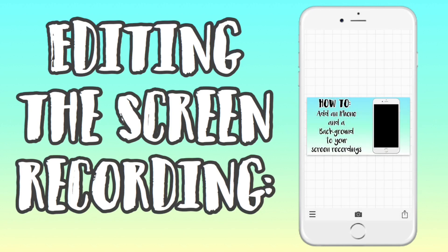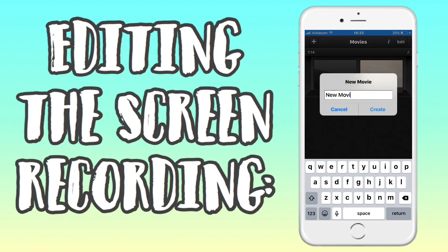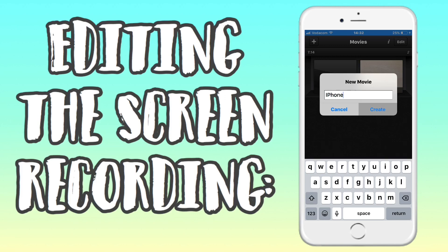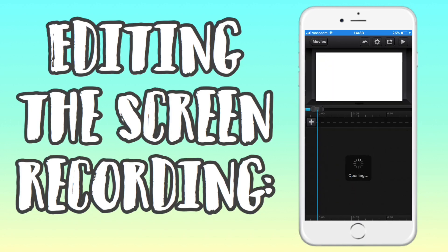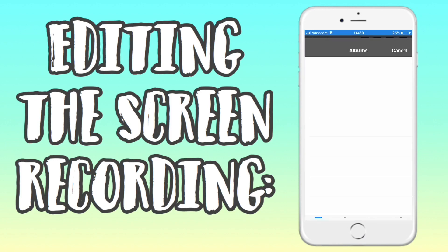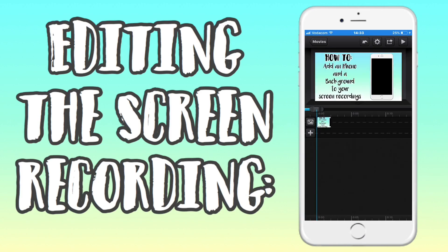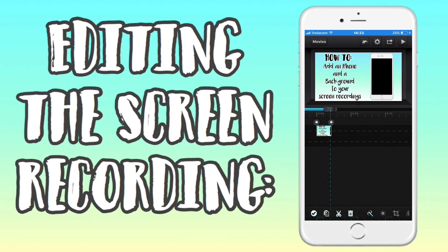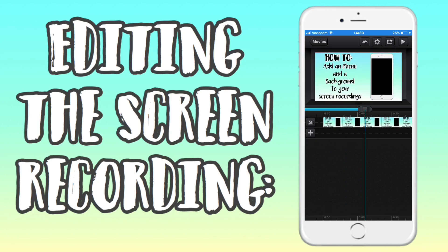I saved that photo to my photo gallery and went into QCut Pro, my video editor. You can also use QCut, which is the free version — it just has a watermark, but otherwise has all the same features. I imported the photo into my project, and this is what the photo looks like. Then I adjusted the time to match however long your screen recording is.